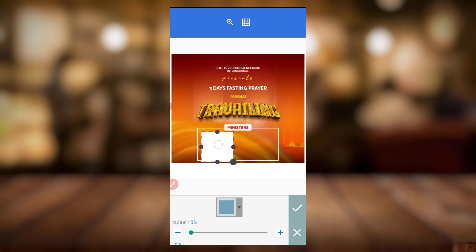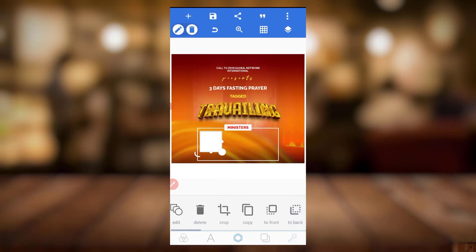I'm going to make a new tutorial on how I created this text effect using my phone. I'll make that video in a bit.